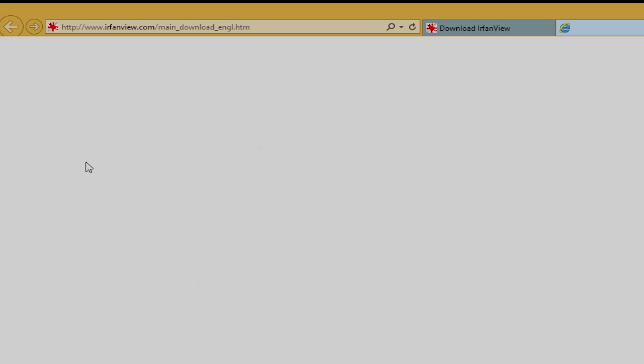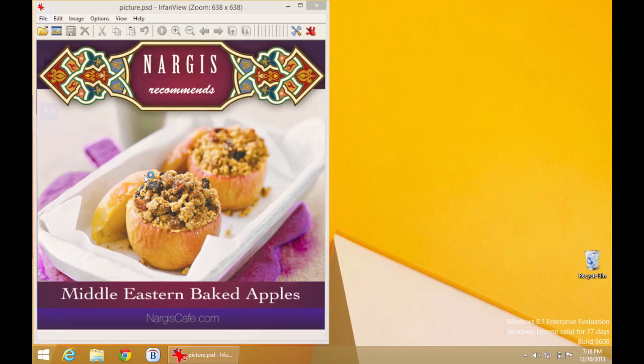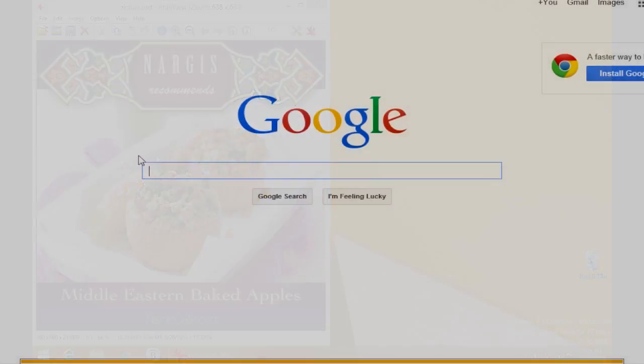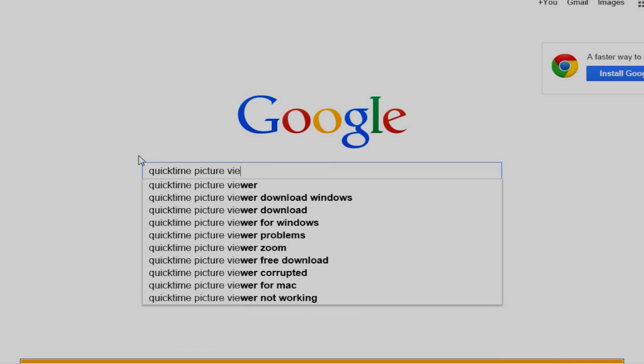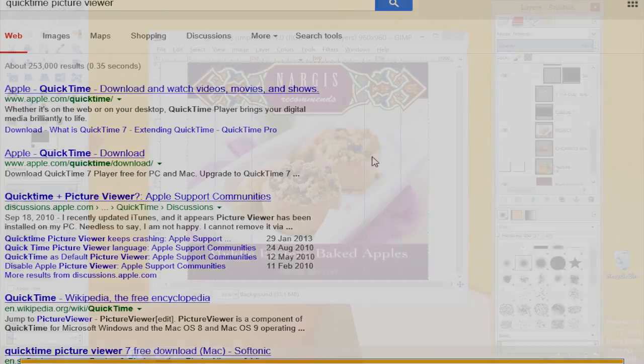Just follow the link you see on the screen to download the software. Install it on your PC and enjoy viewing your files. The QuickTime picture viewer that can be downloaded can also view PSD files.